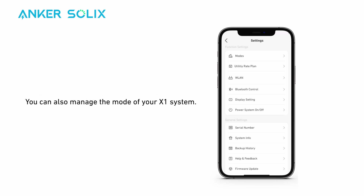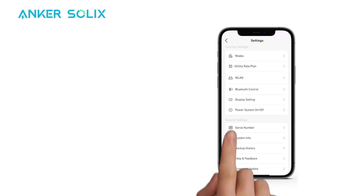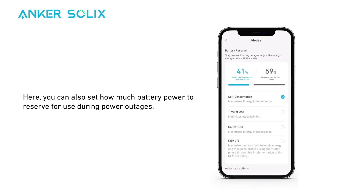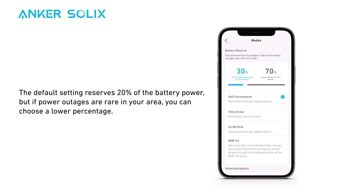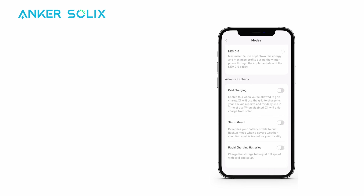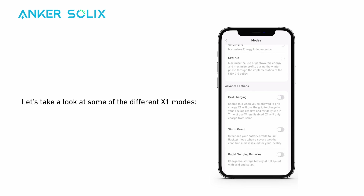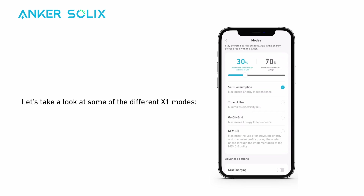Find the detailed settings page by clicking the settings icon in the top right. You can also manage the mode of your X1 system, and set how much battery power to reserve for use during power outages. The default setting reserves 20% of the battery power, but if power outages are rare in your area, you can choose a lower percentage.